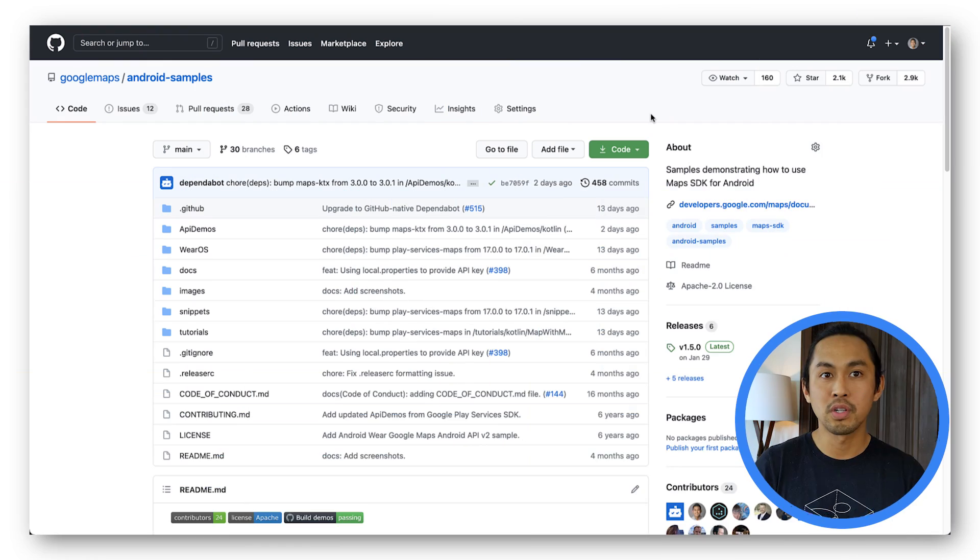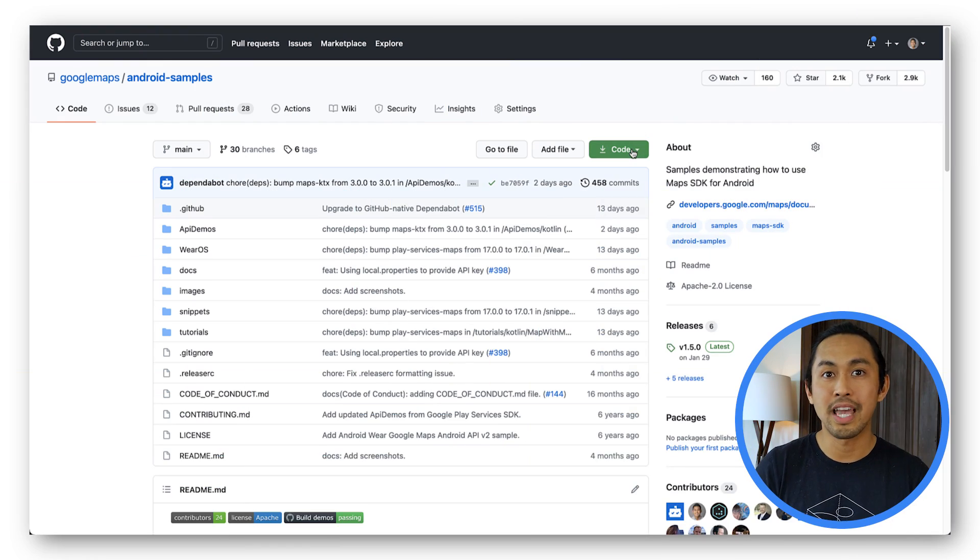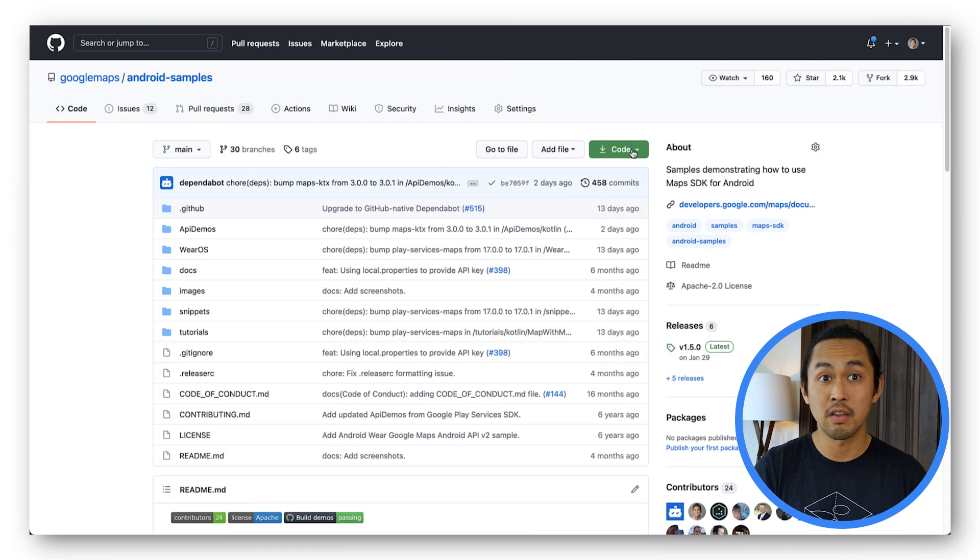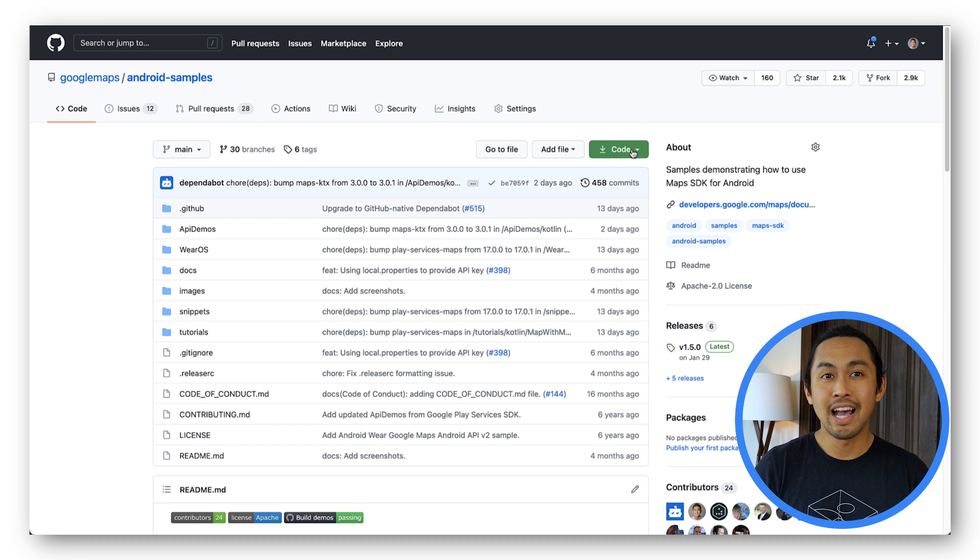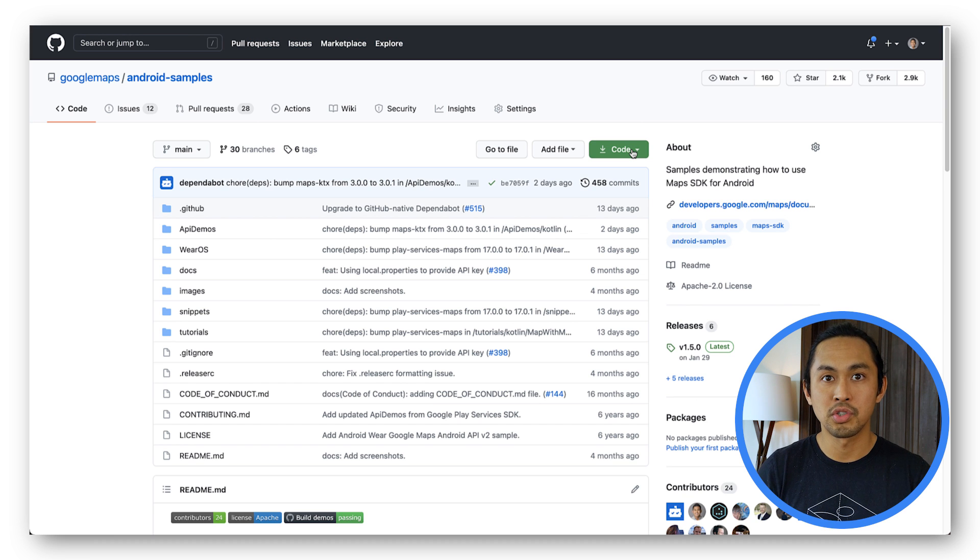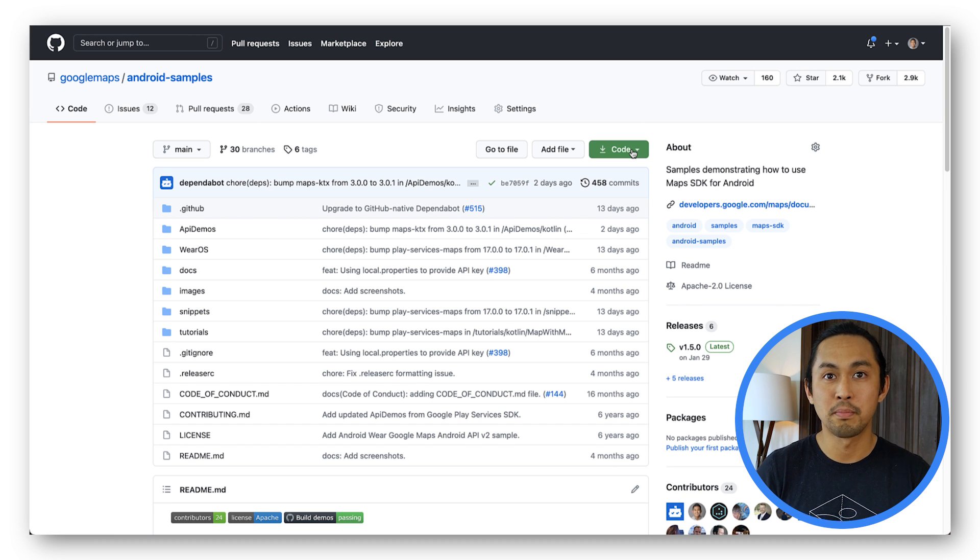To get the code for this tutorial, you'll need to clone or download the Maps SDK for Android Samples repository from GitHub. This repo contains tutorials and code snippets found in the Maps SDK for Android documentation pages, as well as a sample application demonstrating all the different features supported by the Maps SDK.